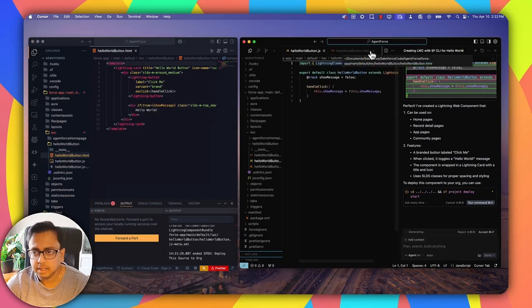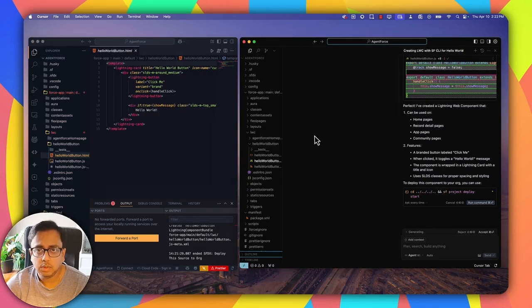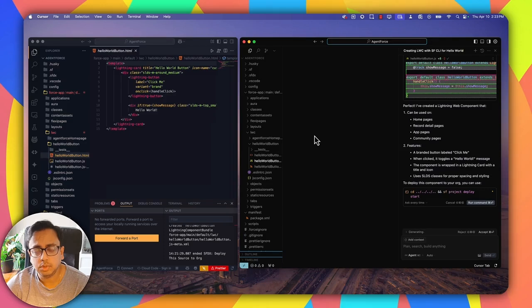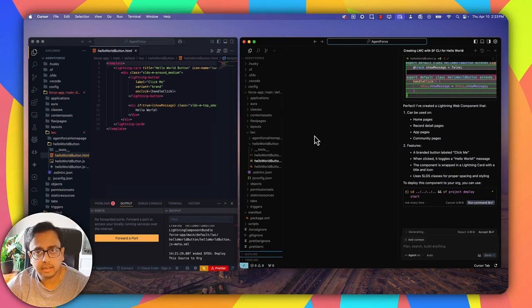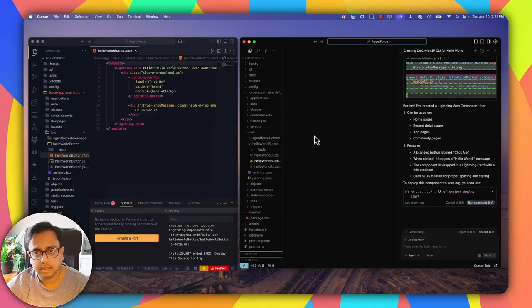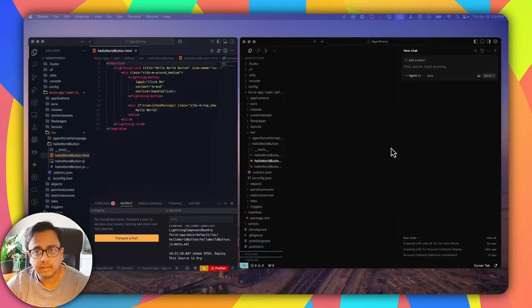Now, can I create something more complex? For example, I want to create a Lightning Web Component displayed on the account detail page where the account ID will automatically be passed to the component. That account ID will be used to fetch all contacts from that account using an Apex controller, and display those contacts in a data table format. Not only that — when I click on a particular contact in the data table, the contact's full name will be displayed right below the table. Can Vibe Coding create a Lightning component for this? Let's see.